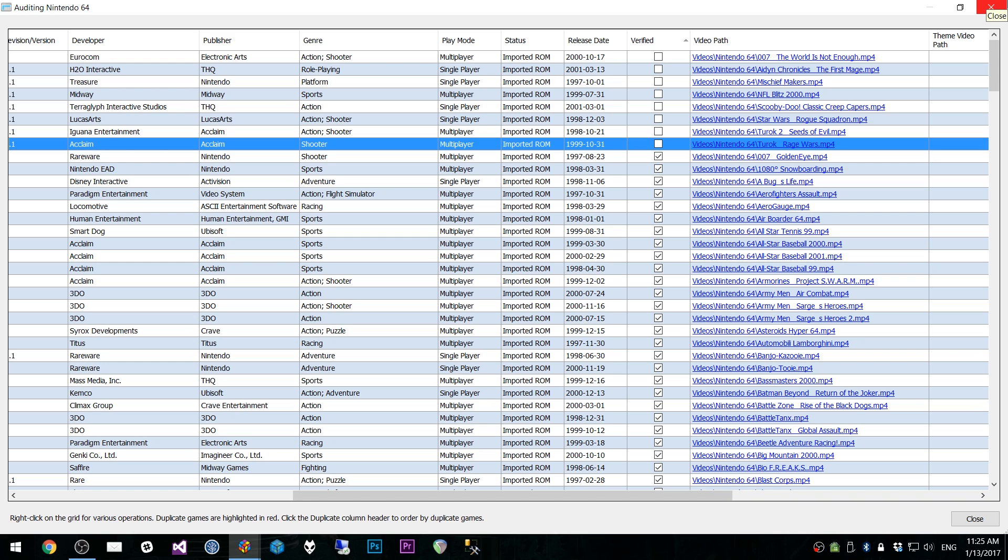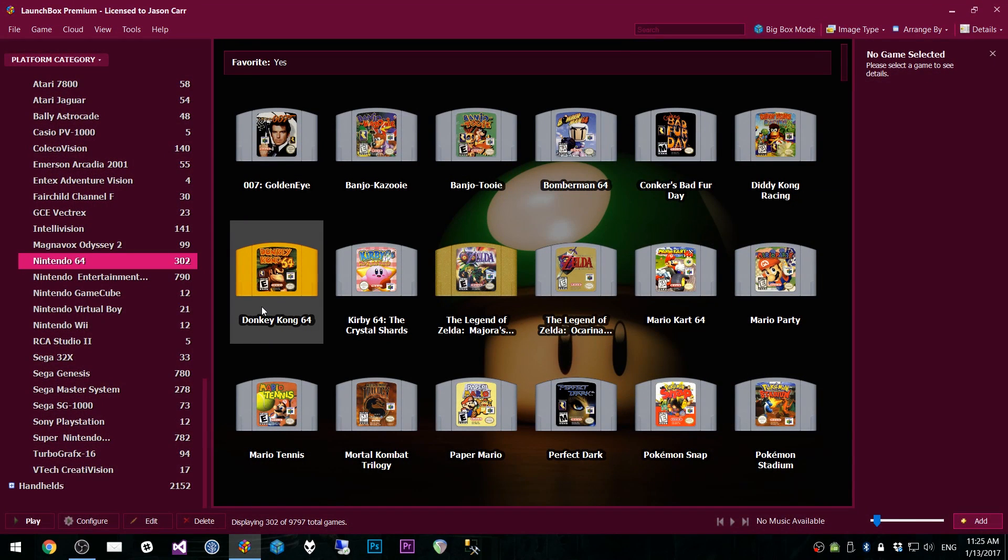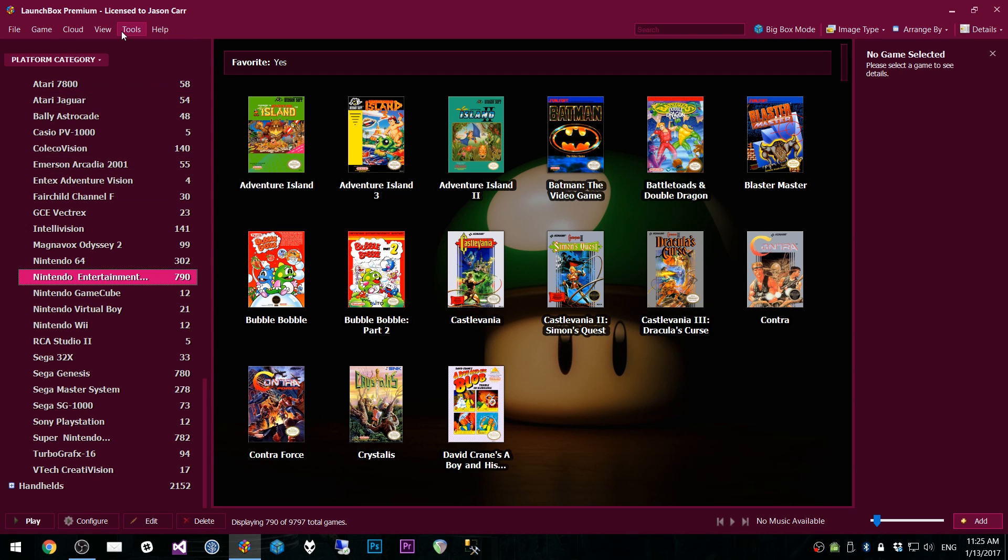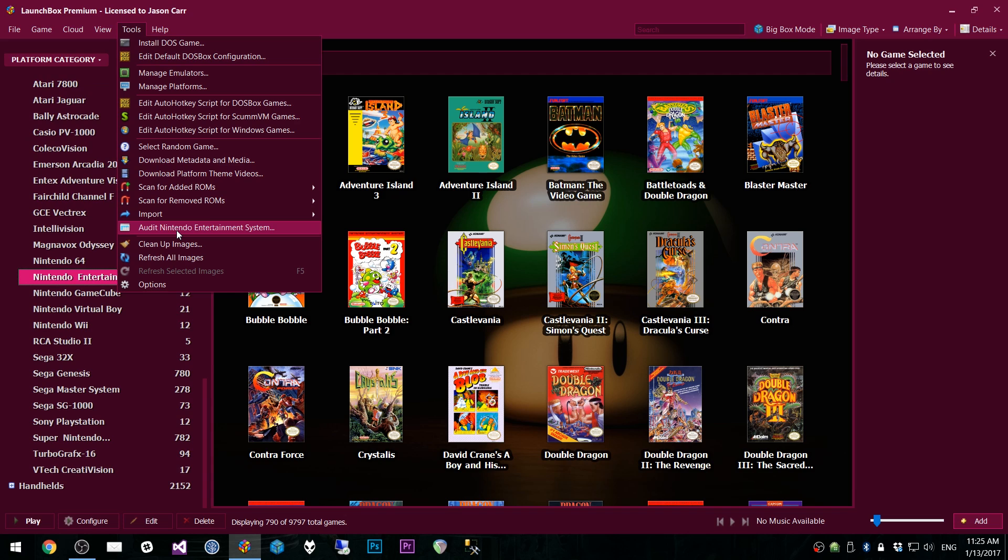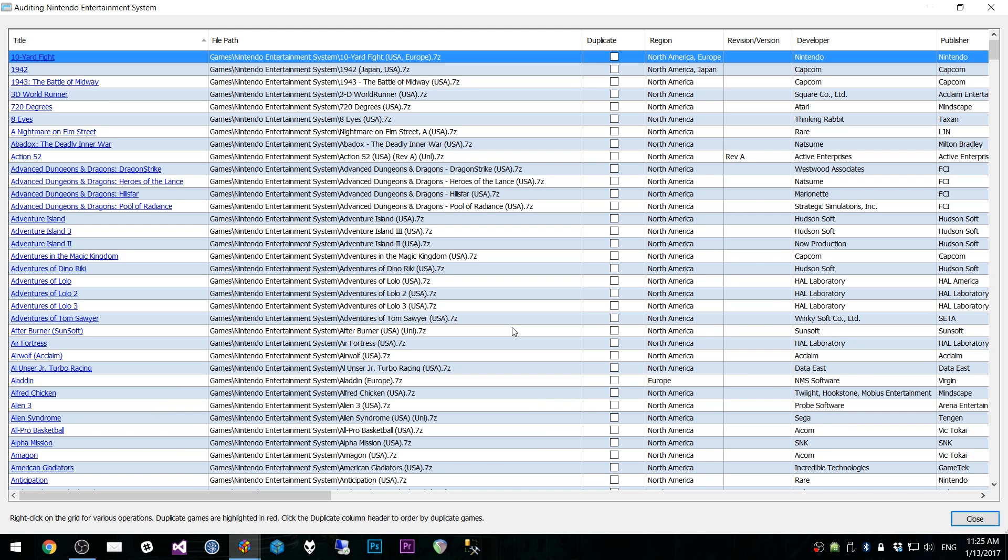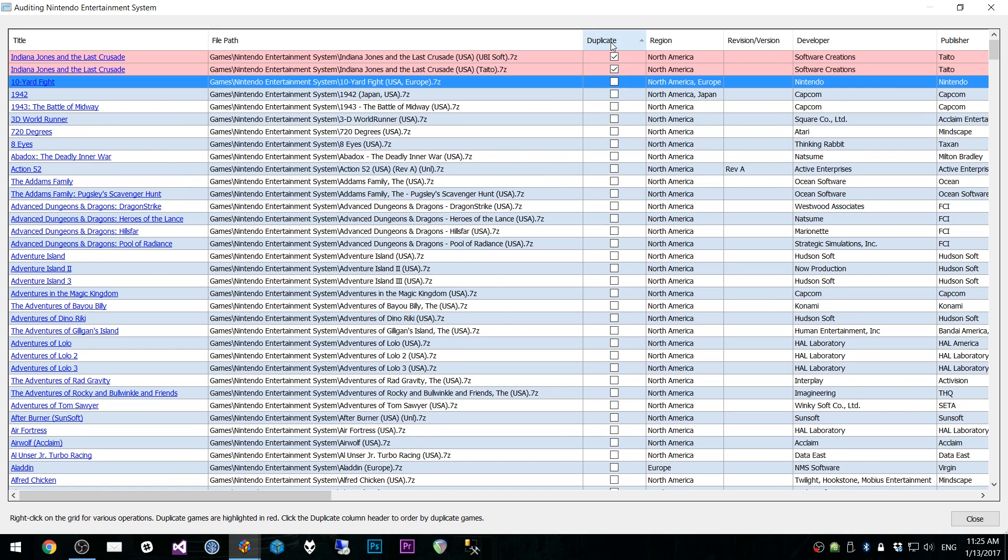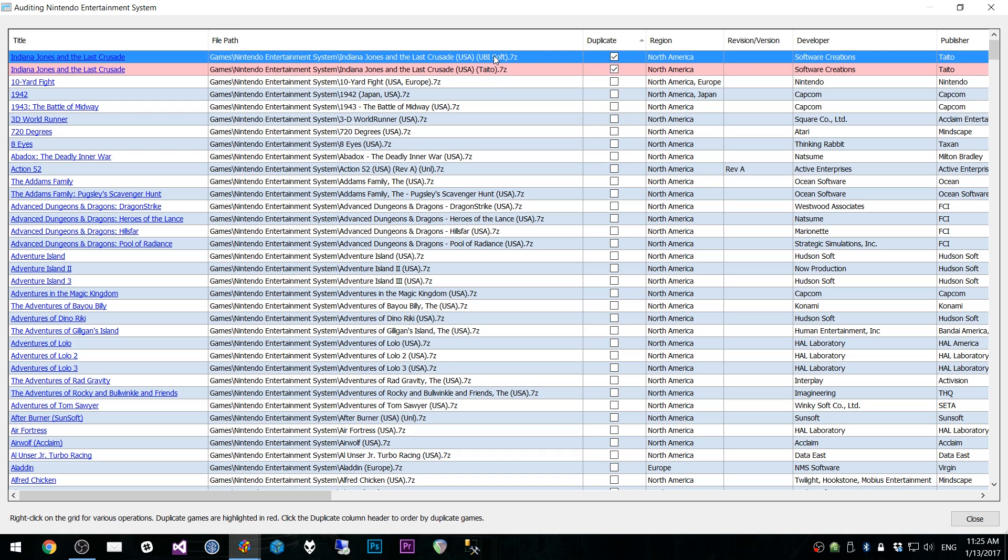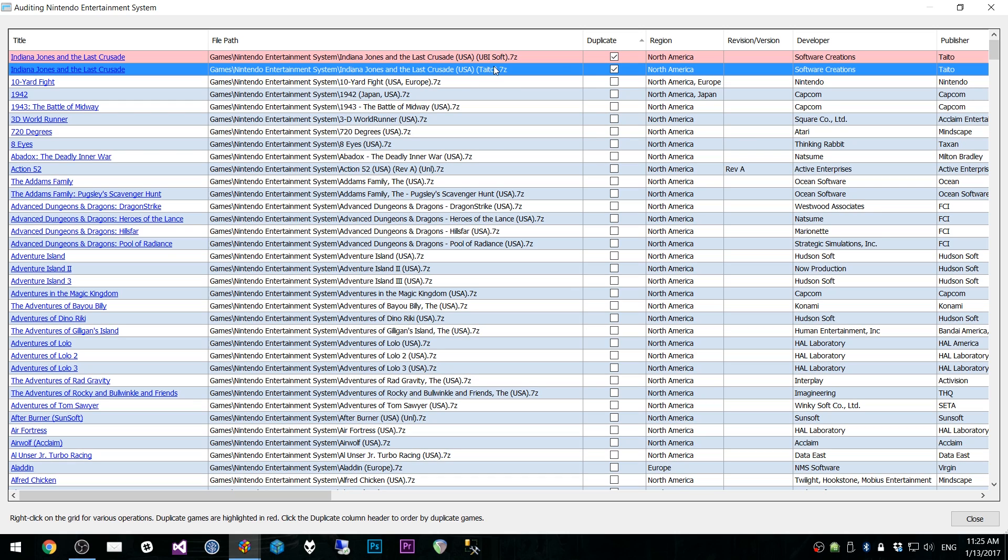Now, one thing I haven't showed you is a duplicates detection system. Now, I might have some trouble finding some duplicates, but I'm going to go into NES here. And I'm going to go to Tools, Audit Nintendo Entertainment System. I'll give it a second. This might take a little bit longer than some of the other ones because it's a little bit bigger of a system. But it should. There it is. So, relatively quick. I don't know if I have any duplicates in here for... I do have some duplicates for NES. So, you'll notice that I have Indiana Jones and The Last Crusade in here twice. One of them is from Taito, released by Taito, and the other one's released by Ubisoft, however you say their name.